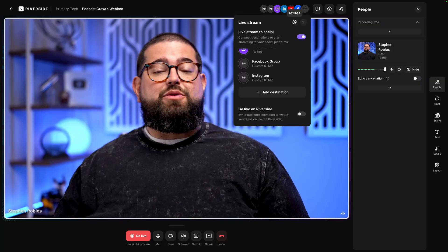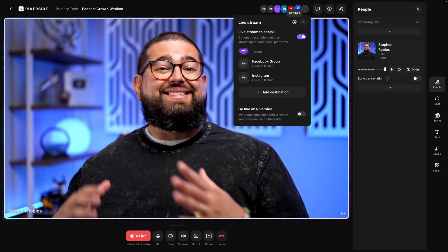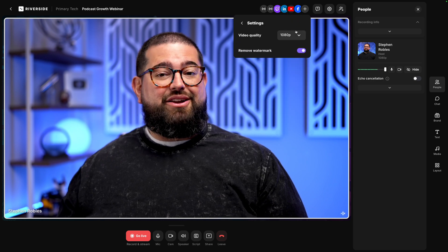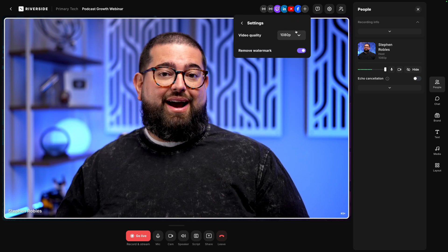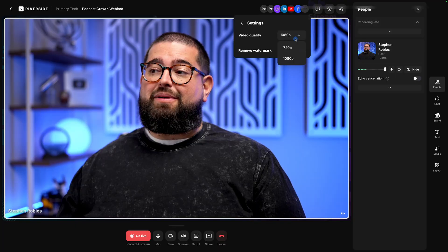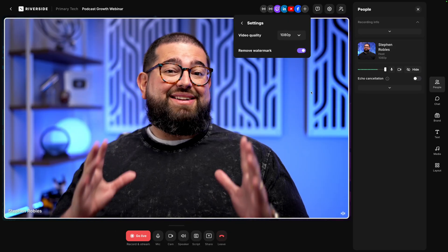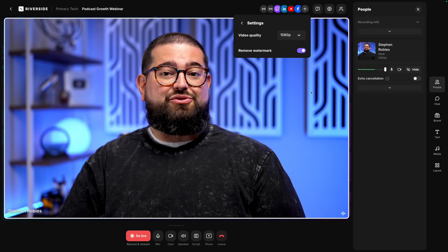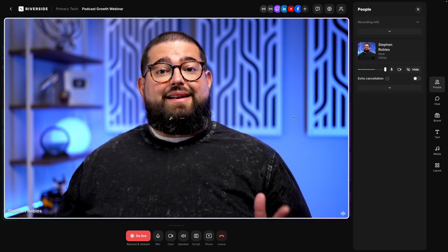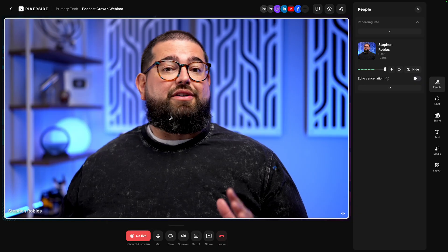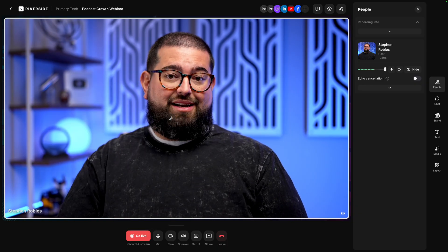If you want to remove the Riverside watermark and upgrade to 1080p HD live streaming, go to the settings gear and upgrade to the live studio add-on. You'll need to be on a Riverside standard or pro plan, and then it's an additional $15 a month. With that, you can choose 1080p, remove the watermark, and have a high quality live stream to all those platforms. When you're ready to go live, click go live, start recording, and you'll be live on all those destinations automatically.